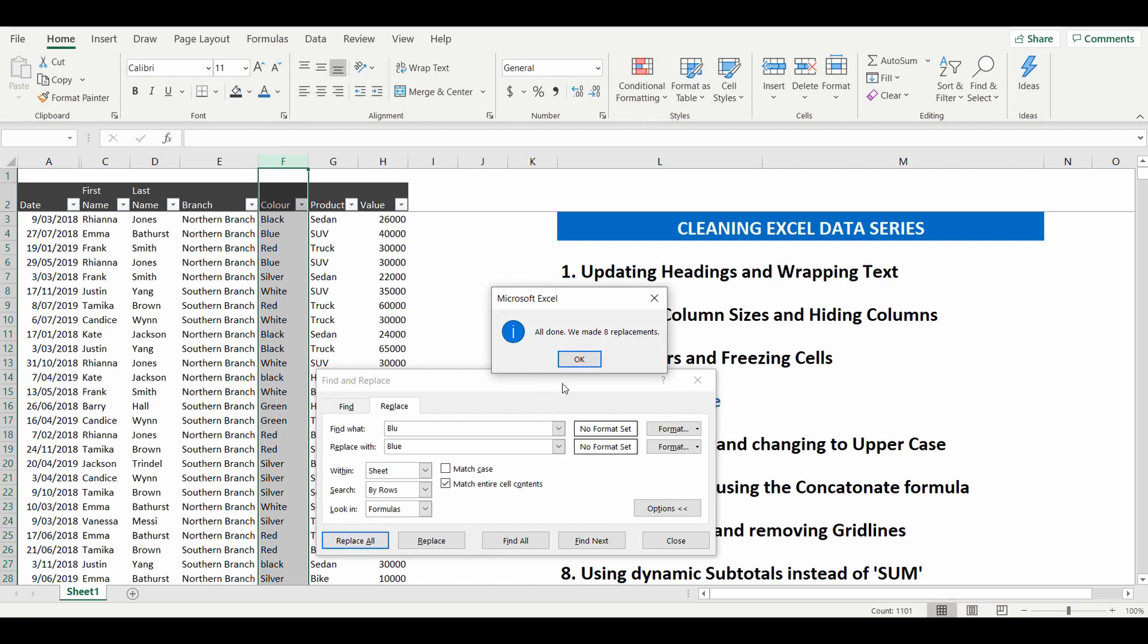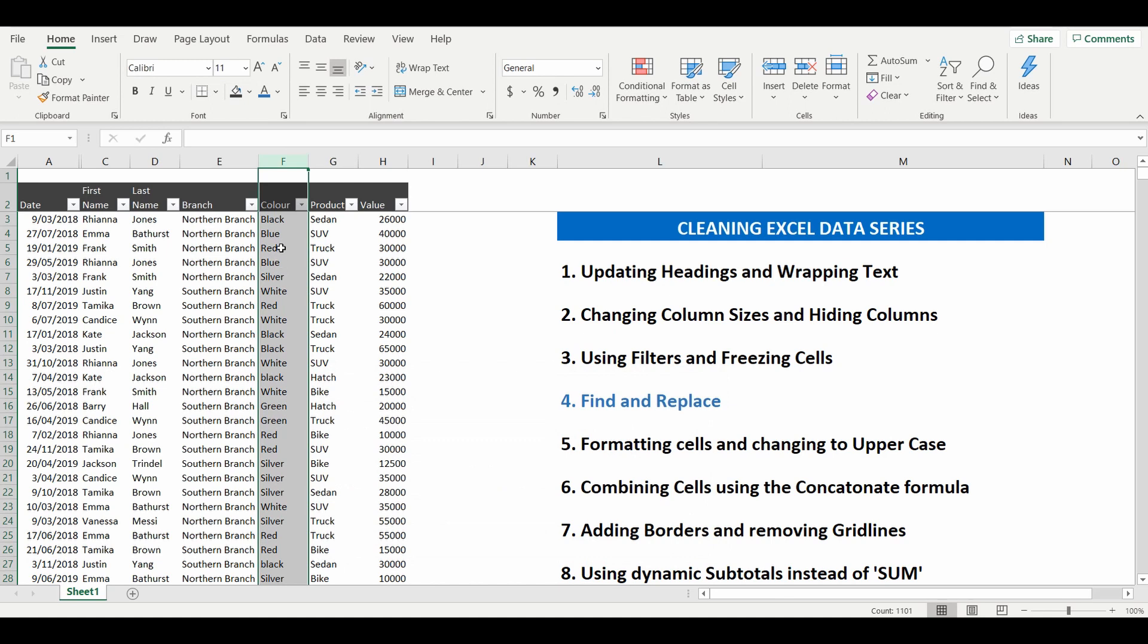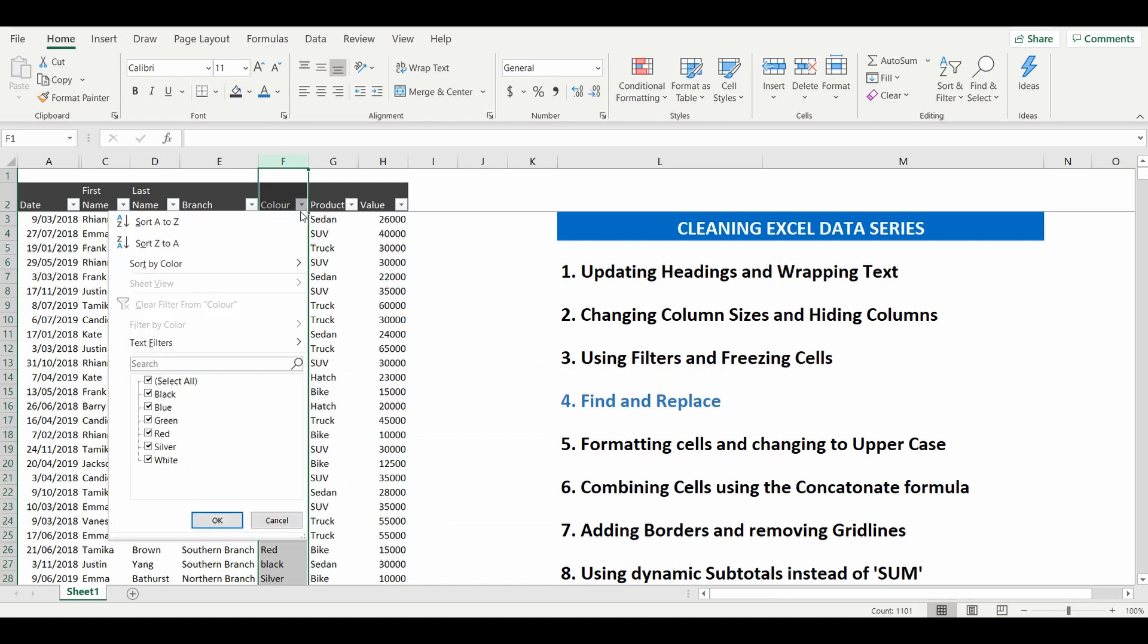And this time there was only eight replacements done. Close it up. And now all the BLUs have now been updated to BLUE.